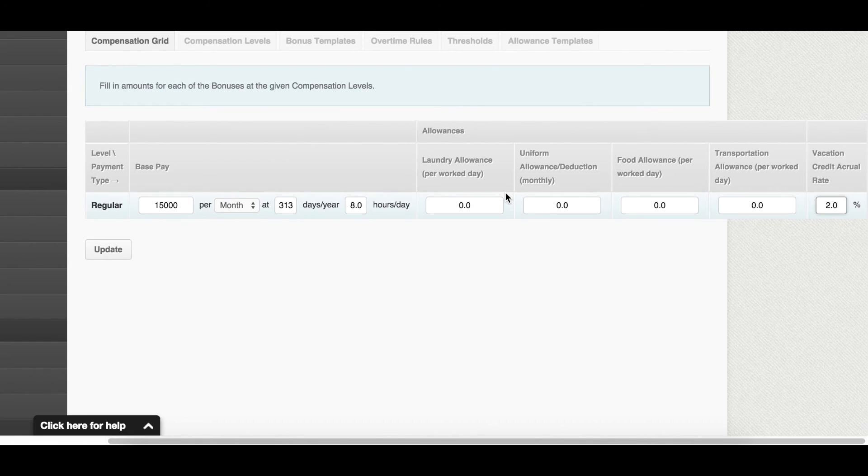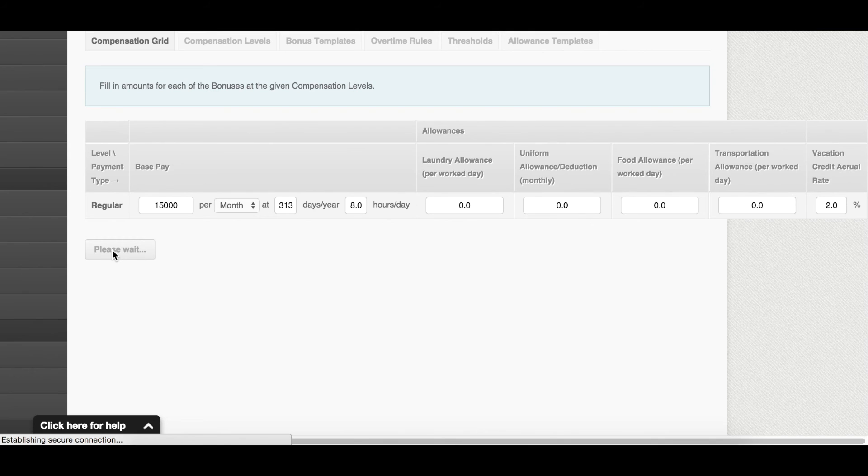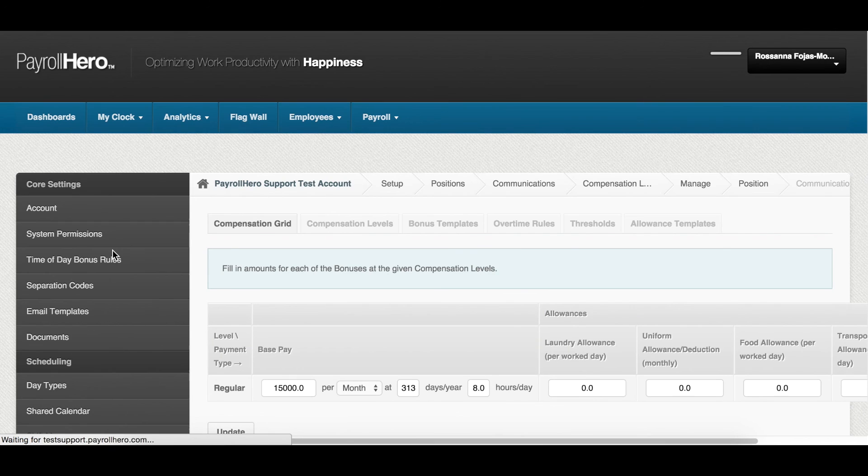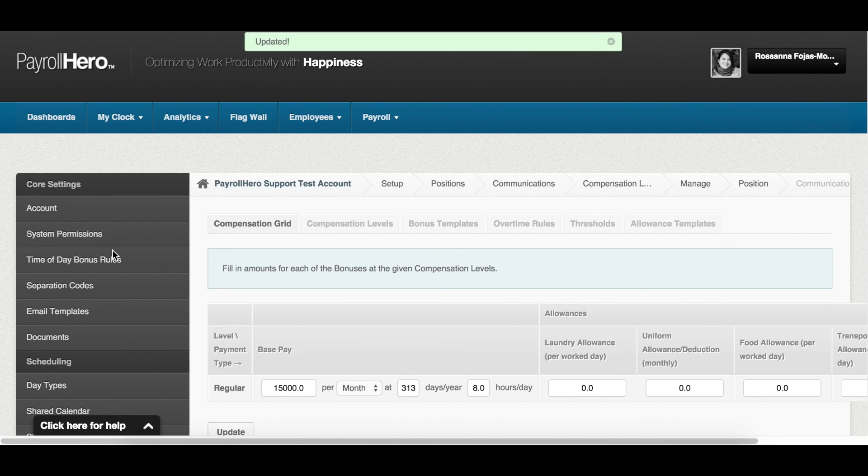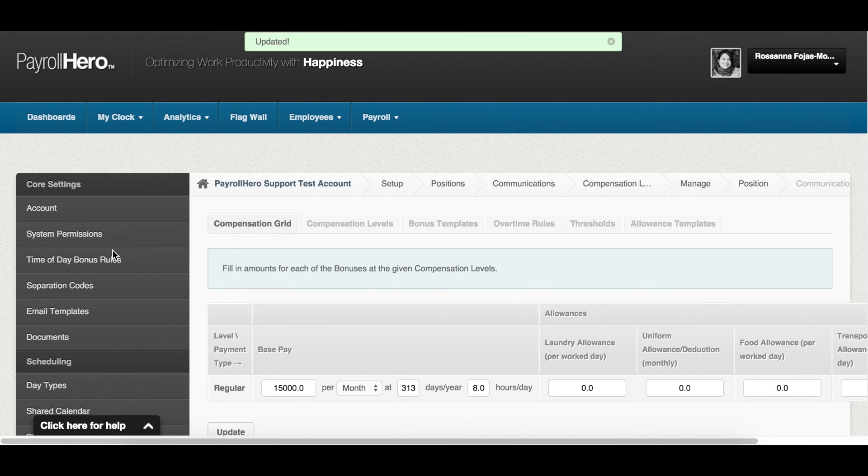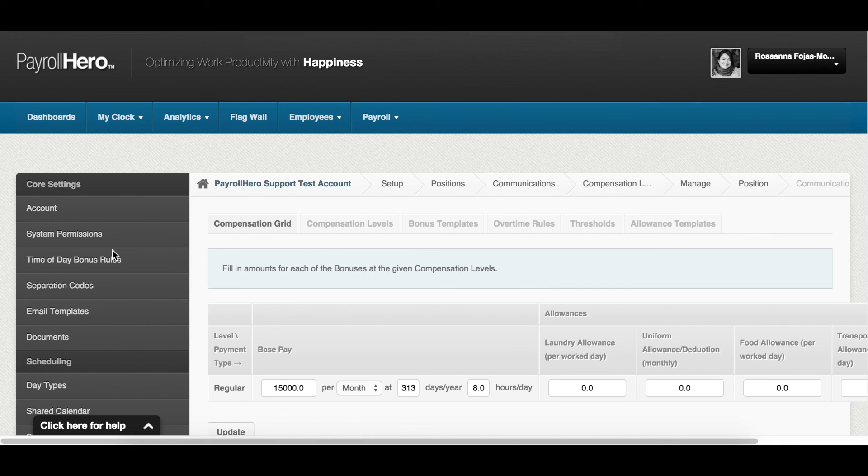Once you're done, remember to click update. And that's how to add compensation based on position on Payroll Hero. For more information and details, please check out our knowledge base at support.payrollhero.com. If you have any questions, you can reach us there as well. Thanks for watching!